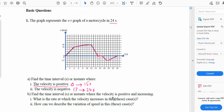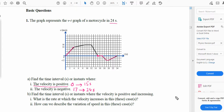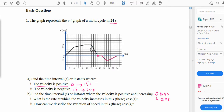Part B asks for the time interval where velocity is positive and increasing. From 0 to 4 seconds, the velocity is positive and increasing. From 4 seconds to 9 seconds, the velocity is also positive and increasing. From 9 seconds onward within the positive region, the velocity is positive but not increasing — it is either constant or decreasing.